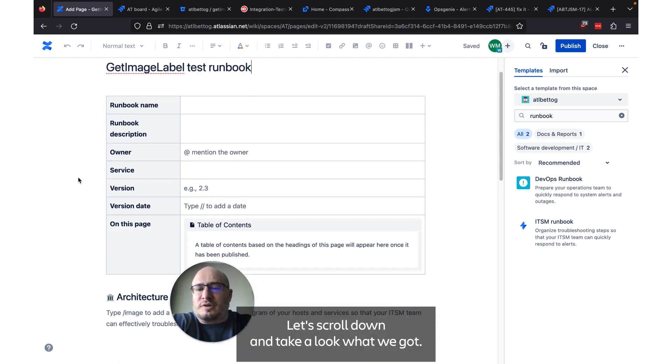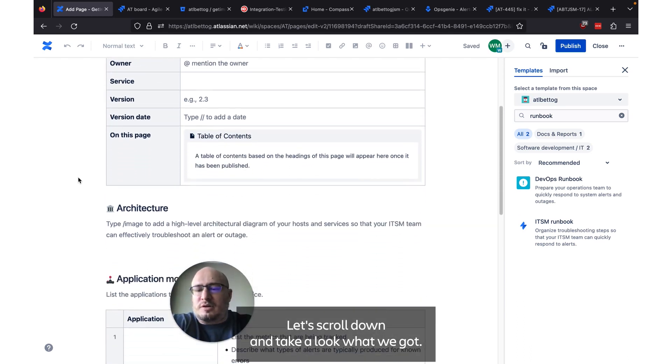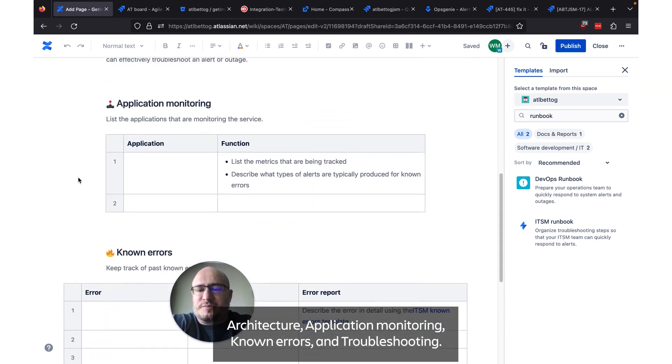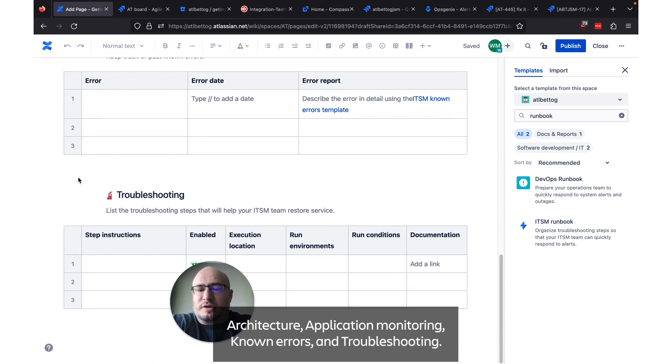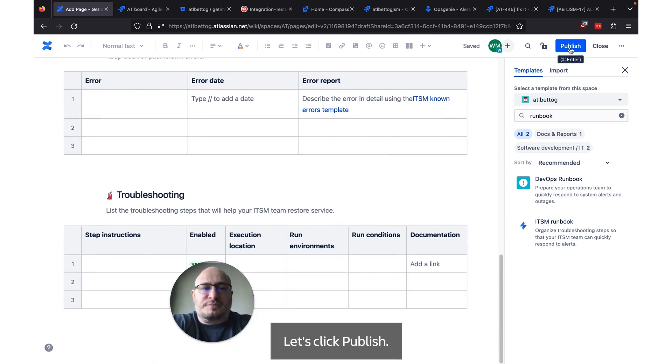We'll give this a name. Let's scroll down and take a look at what we got. Architecture, application monitoring, known errors, and troubleshooting. Let's click publish.